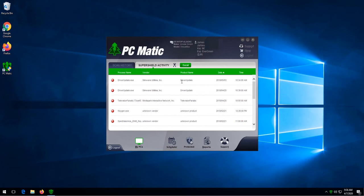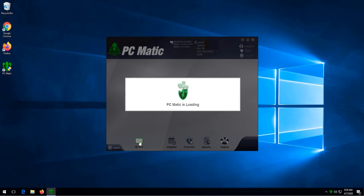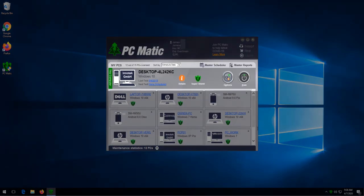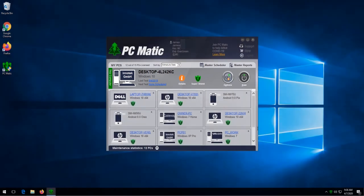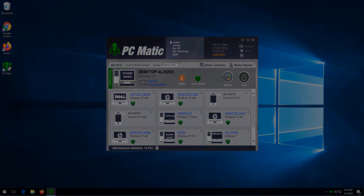To get back to the initial screen, we just click my PCs. This area shows you the name of the computer that PC Matic is currently open on. This area shows you your account information.